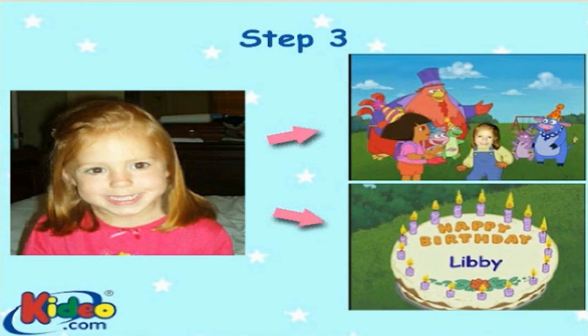We hope you and your family enjoy our products and thank you for visiting Kideo.com.